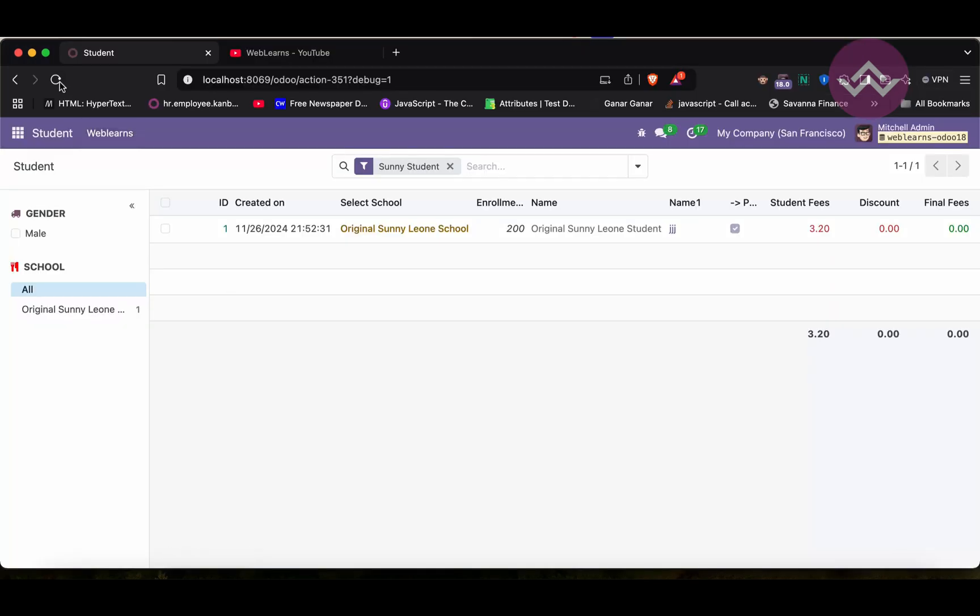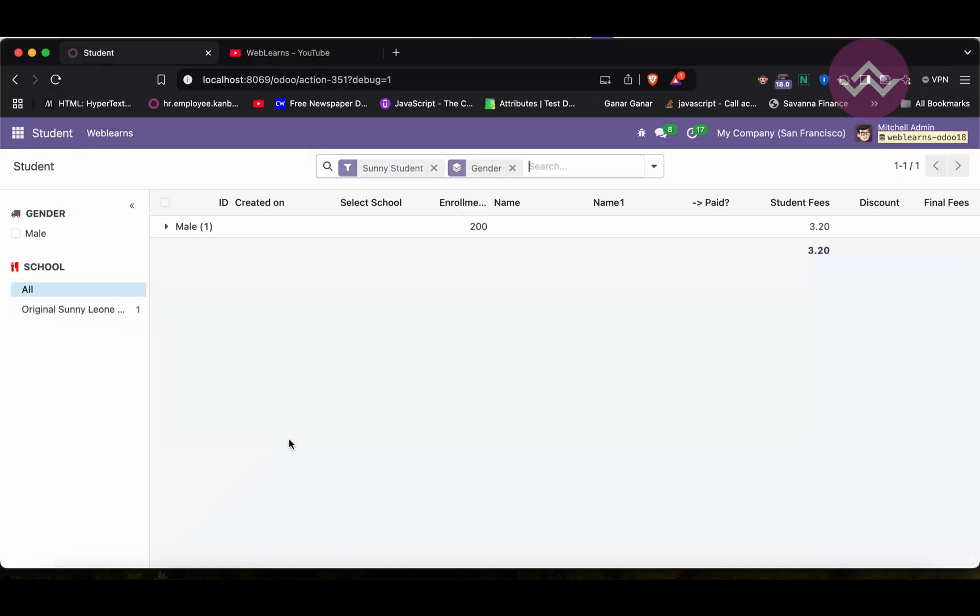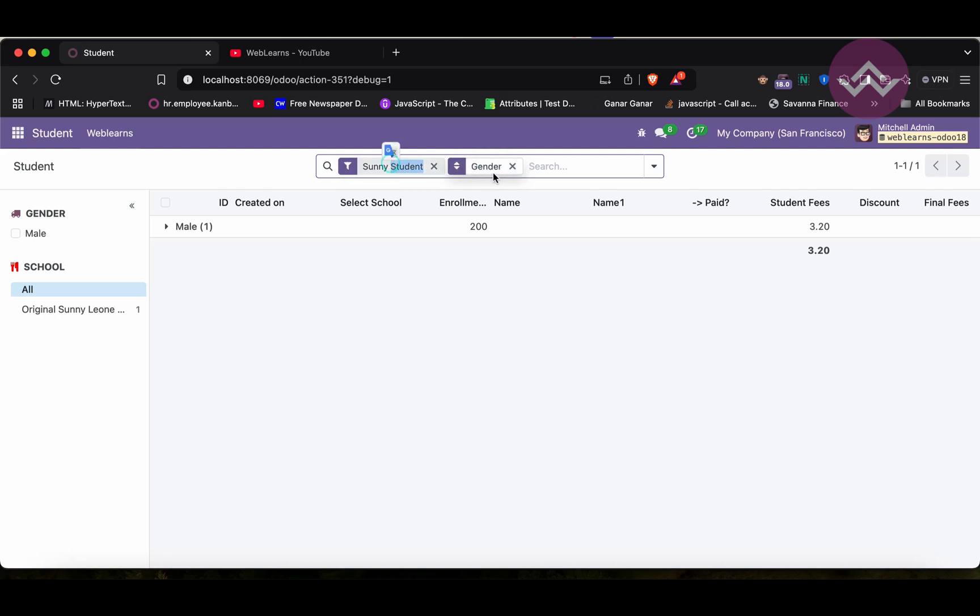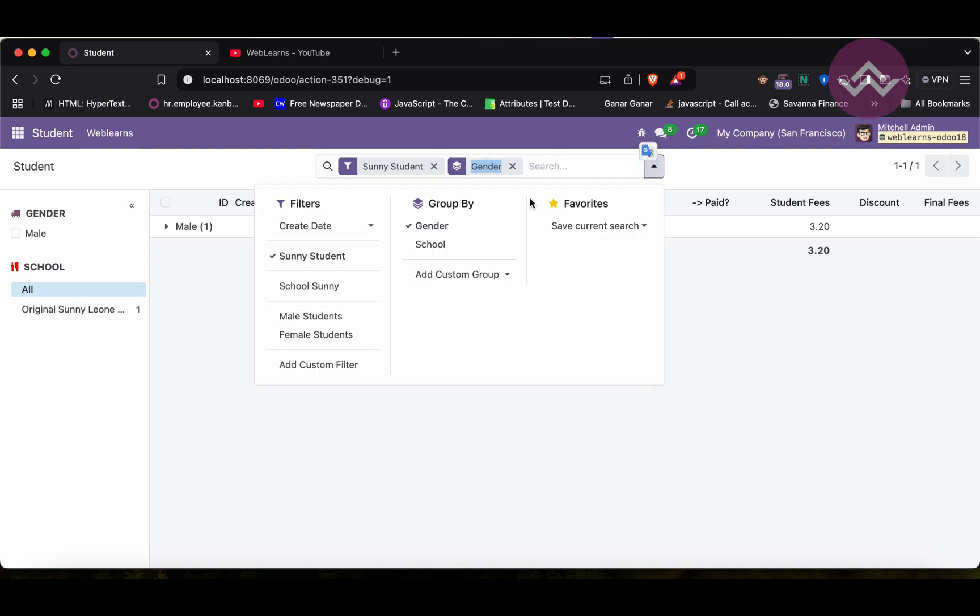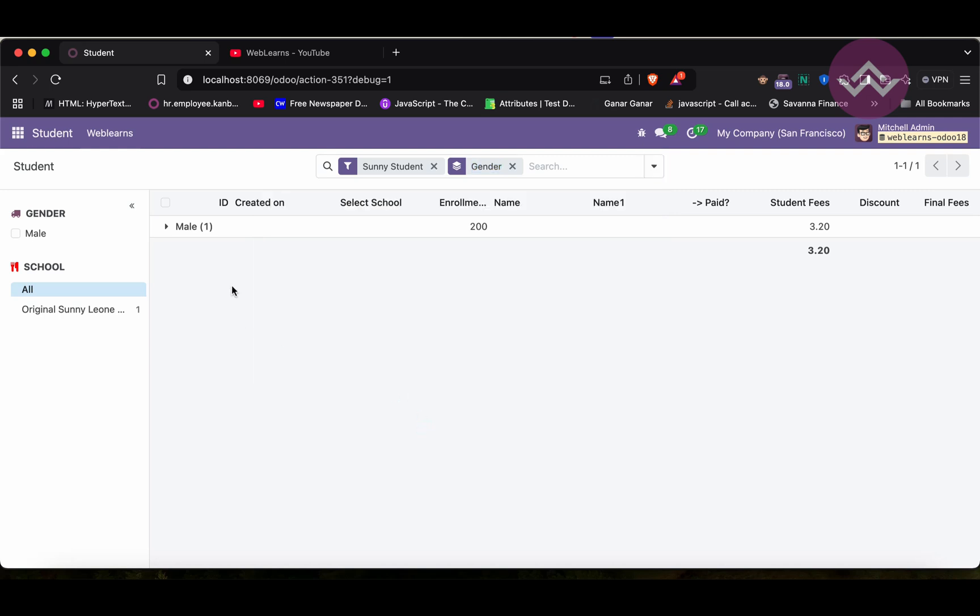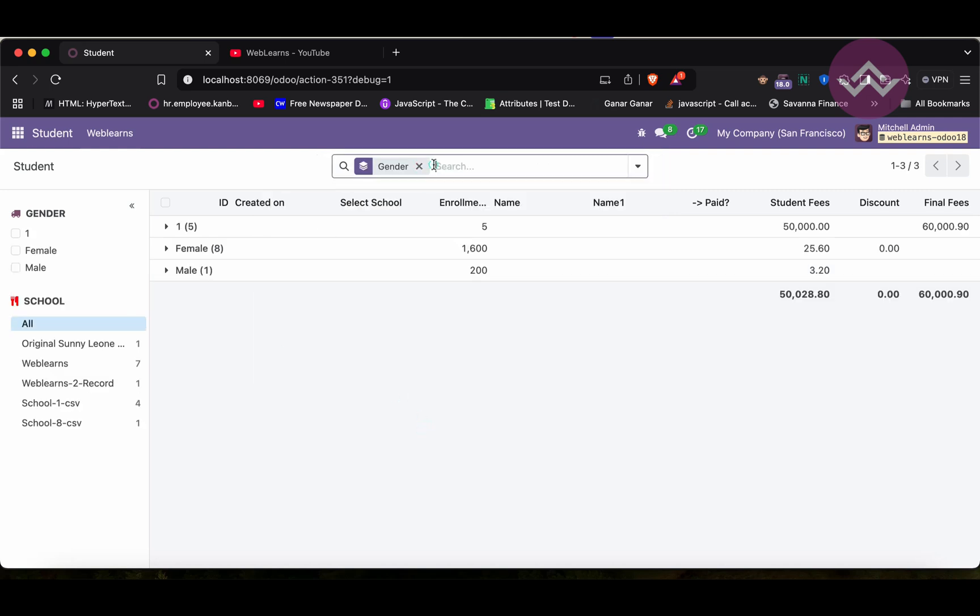Let's see. Once you refresh the screen, now you can see it will automatically filter this Sunny Student and the gender. Once you click here you can see by default it will display this too. If I remove this one, by default it will take all the students and it will group by with the gender.